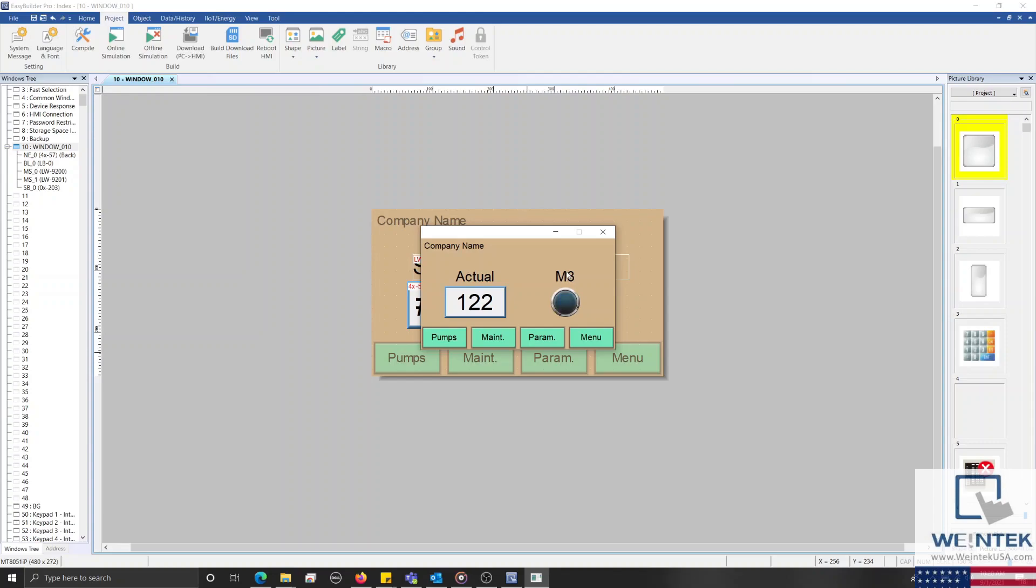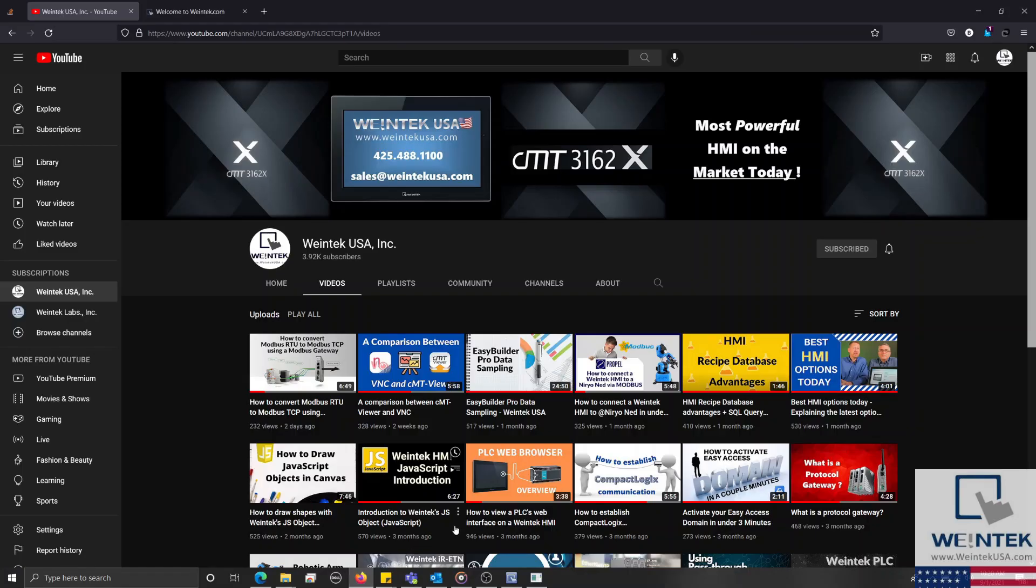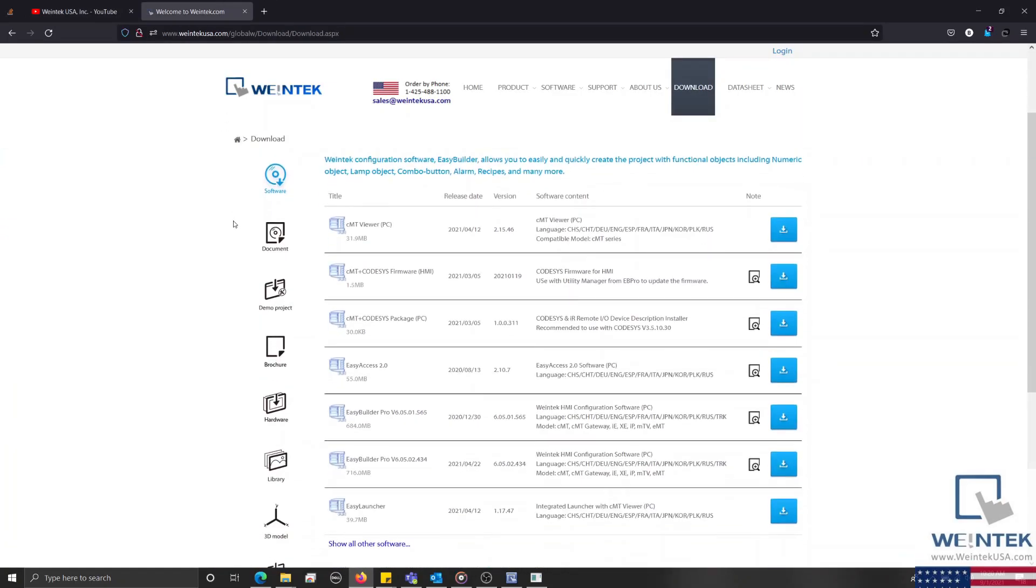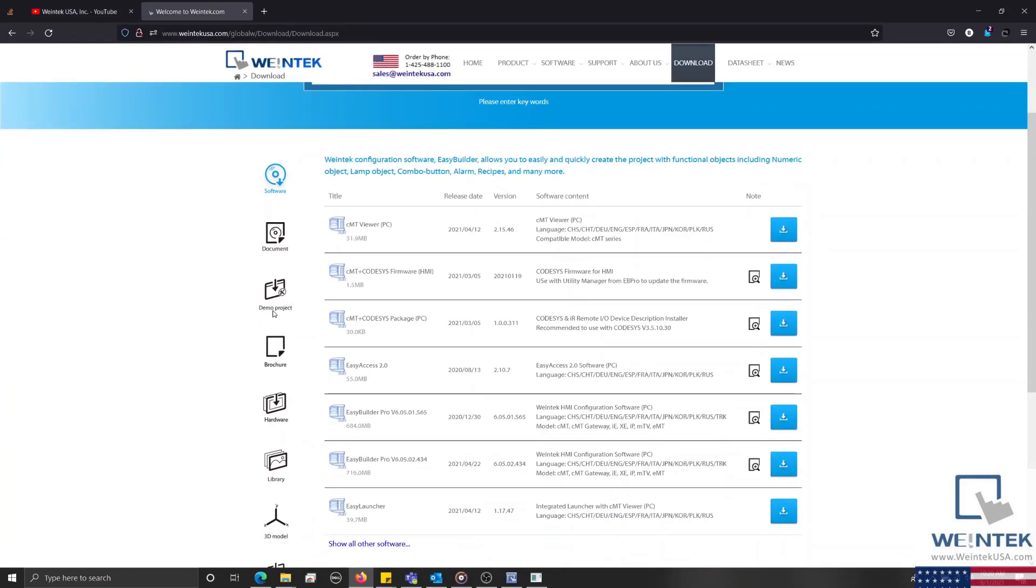If you found this tutorial helpful and would like to see more, head on over to our channel to check out the latest technical tutorials. Feel free to check out our website as well for free demo projects, user manuals, and more. Thank you for watching.